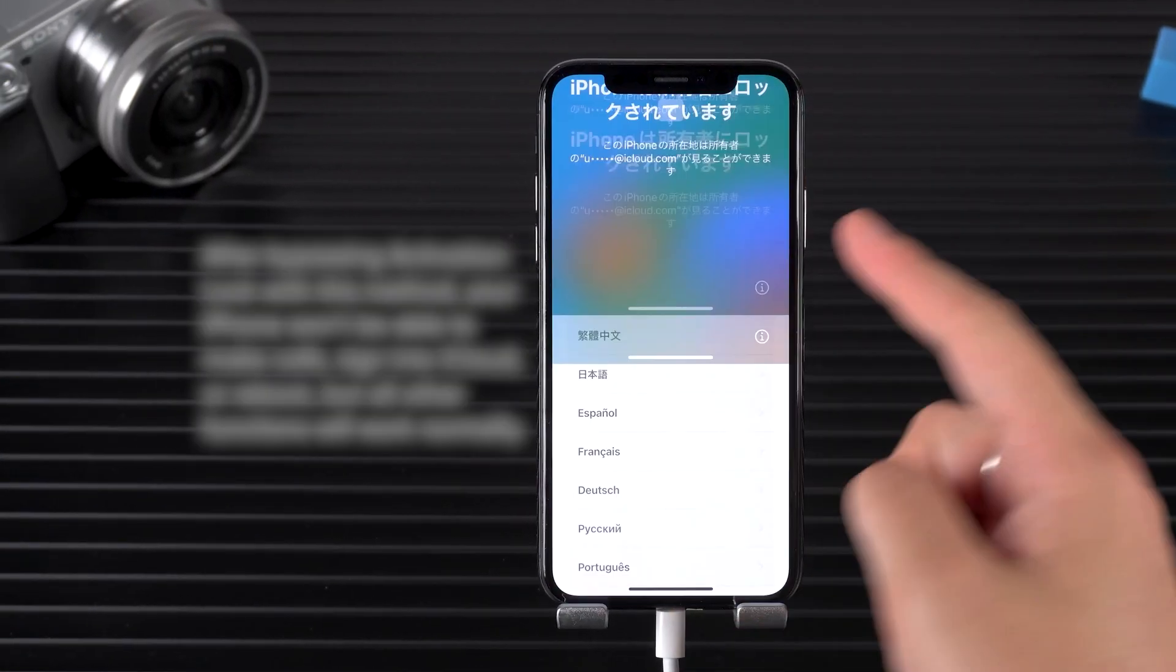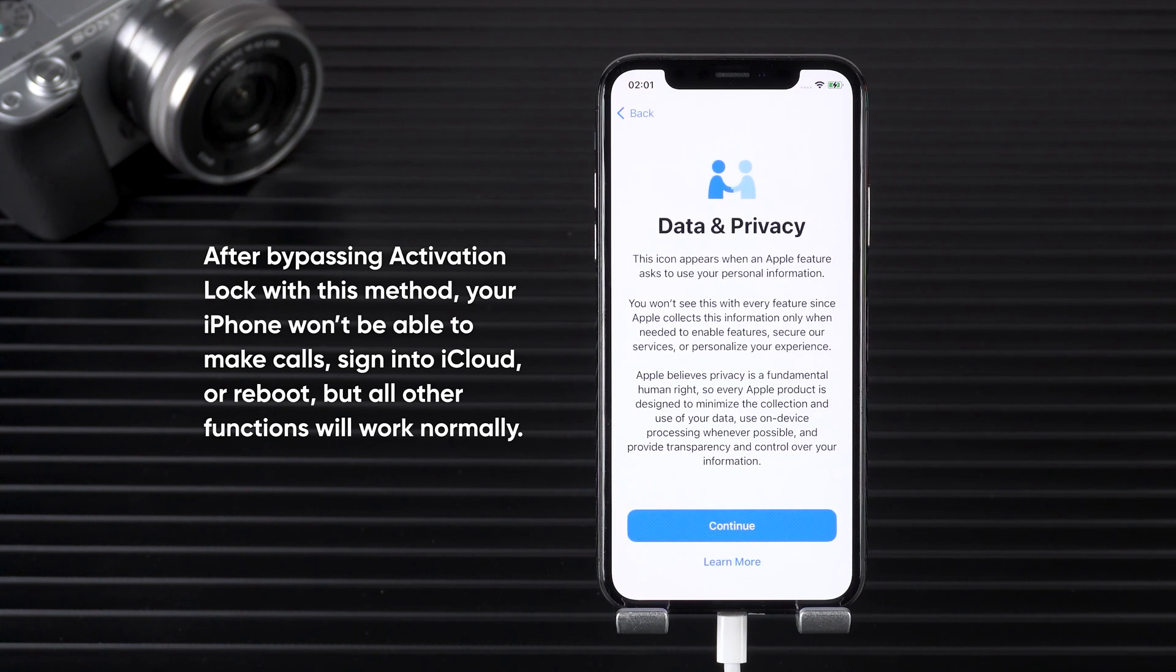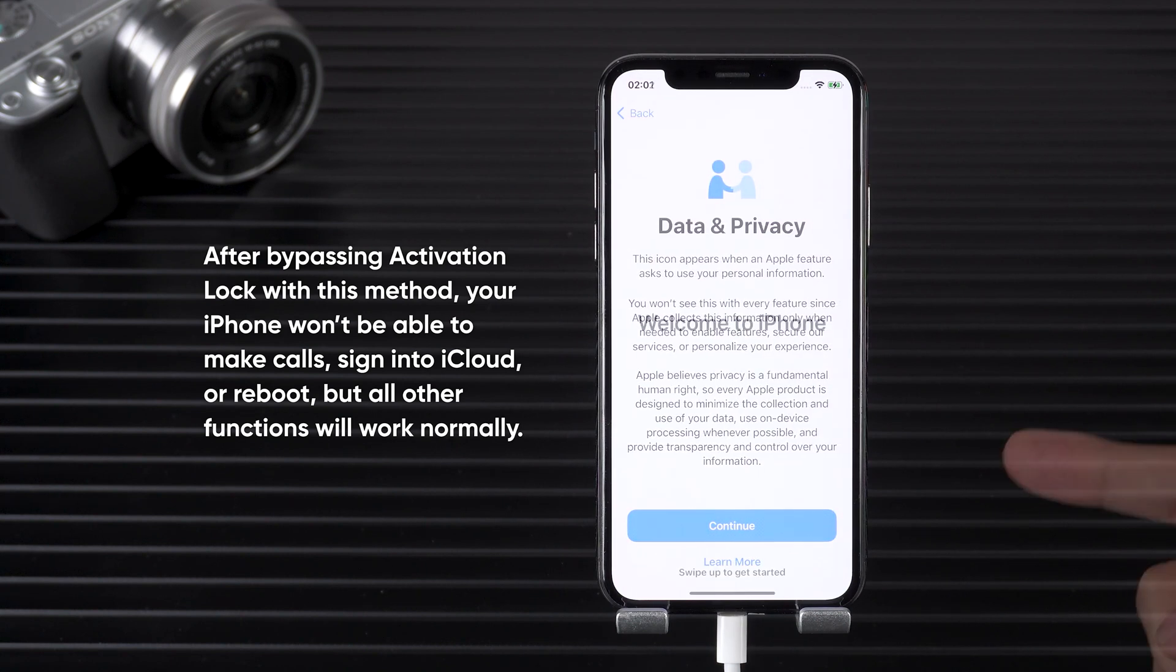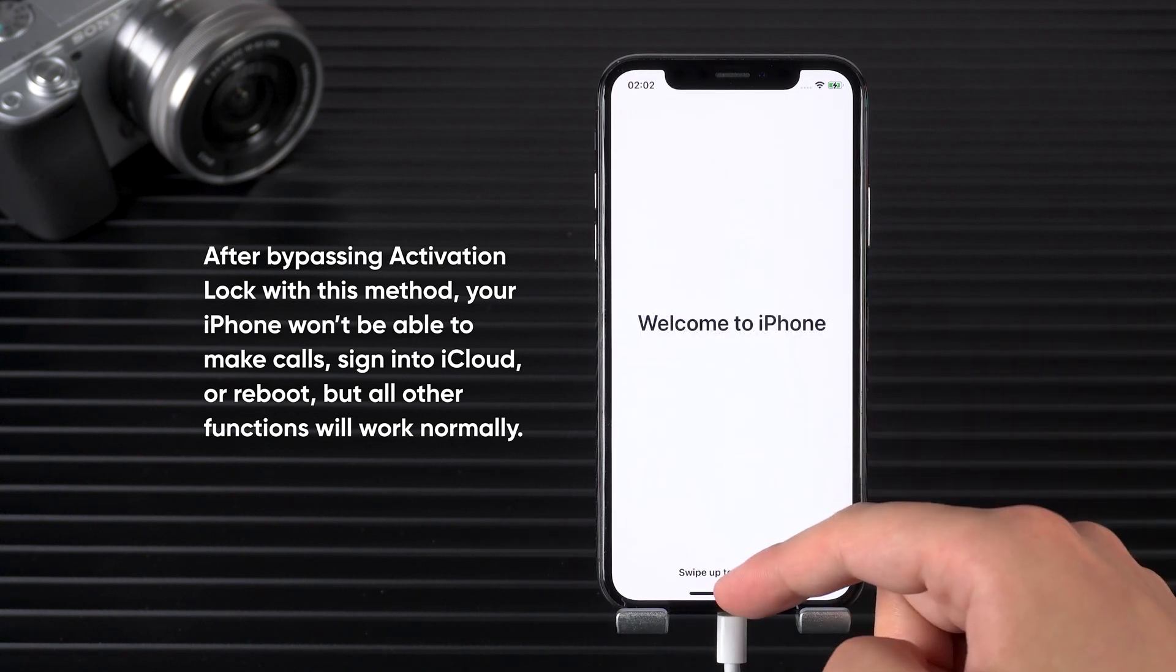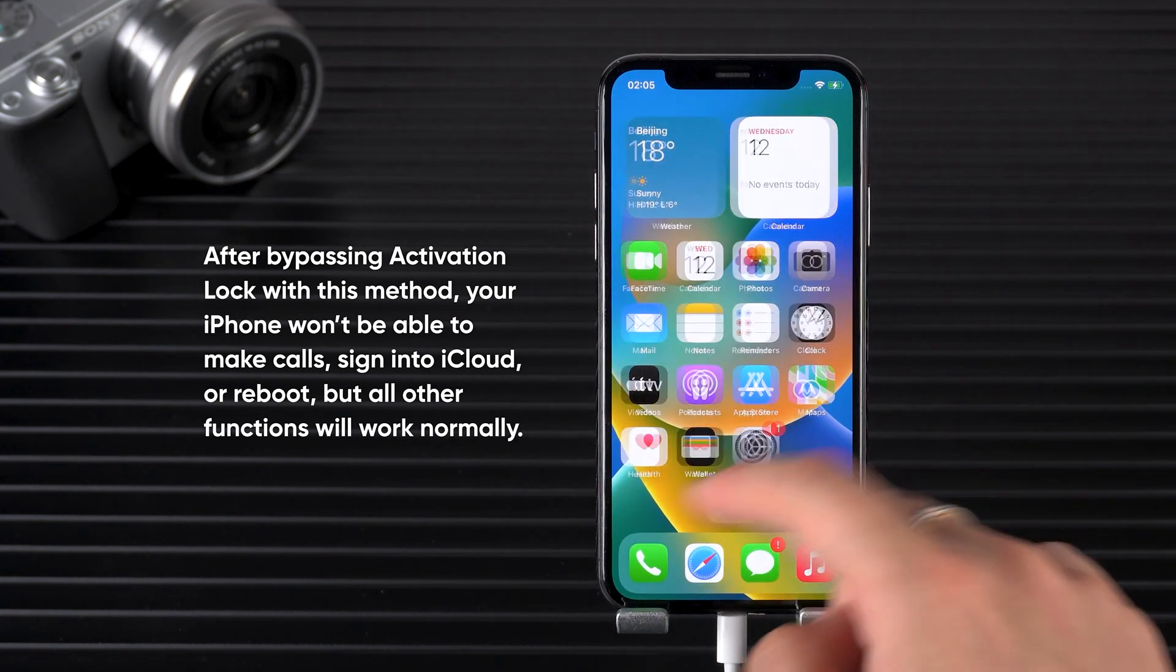Heads up! After bypassing activation lock with this method, your iPhone won't be able to make calls, sign in to iCloud or reboot, but all other functions will work normally.